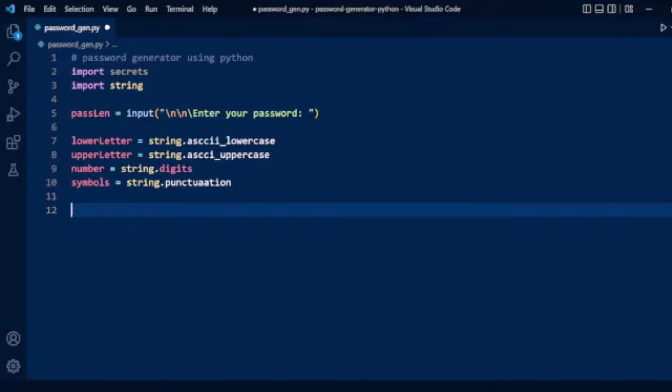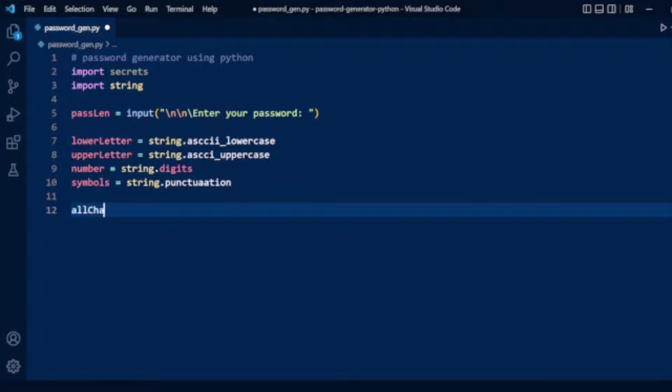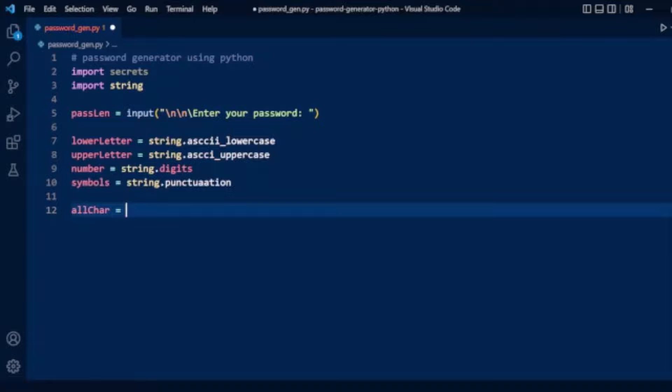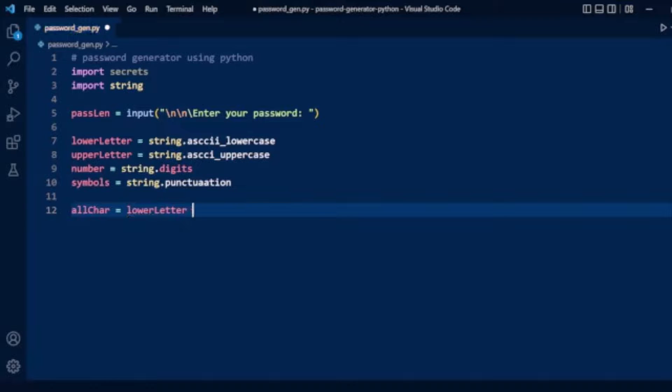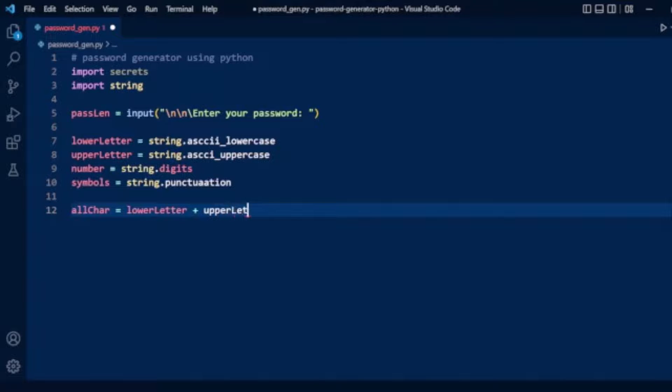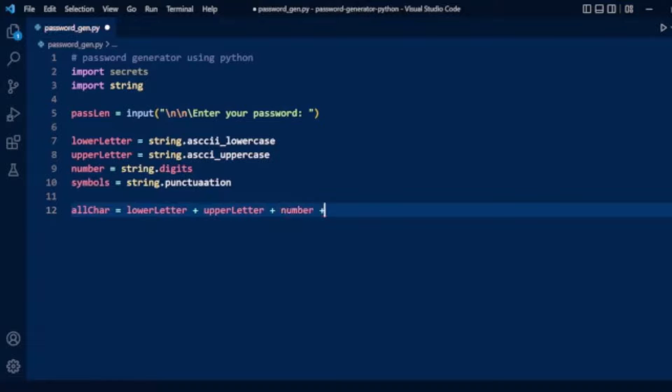Now we will concatenate all these into one string. We have an all_chars variable with lowercase letters concatenated with uppercase letters, numbers, and finally symbols.